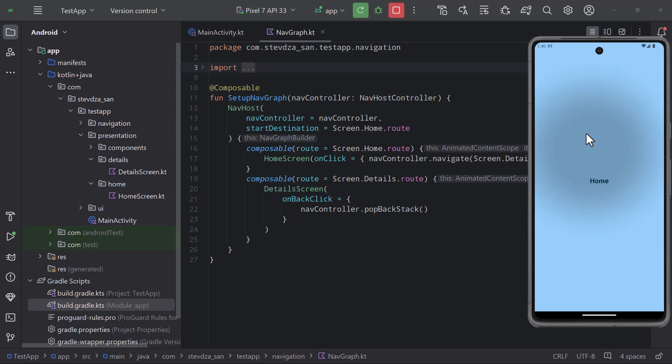But if we accidentally click the back arrow twice then the pop backstack function will also trigger twice and we are gonna pop off both of those screens from the backstack, which would eventually result in a blank screen in our application.